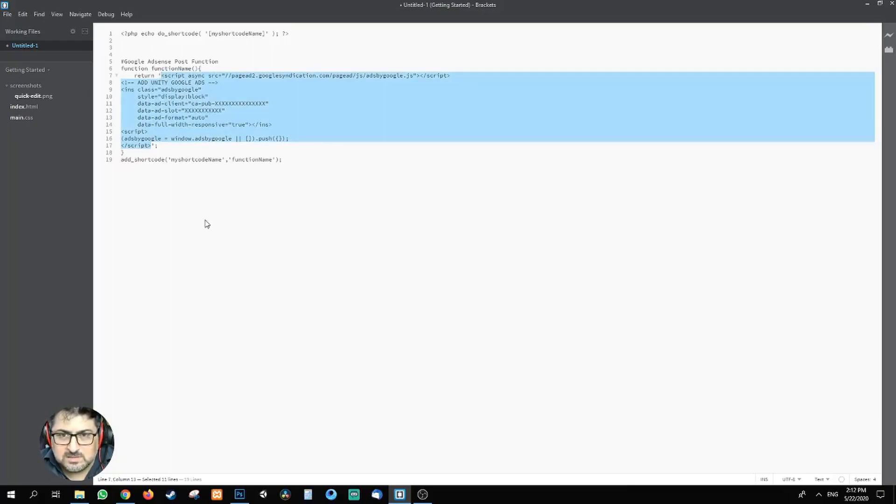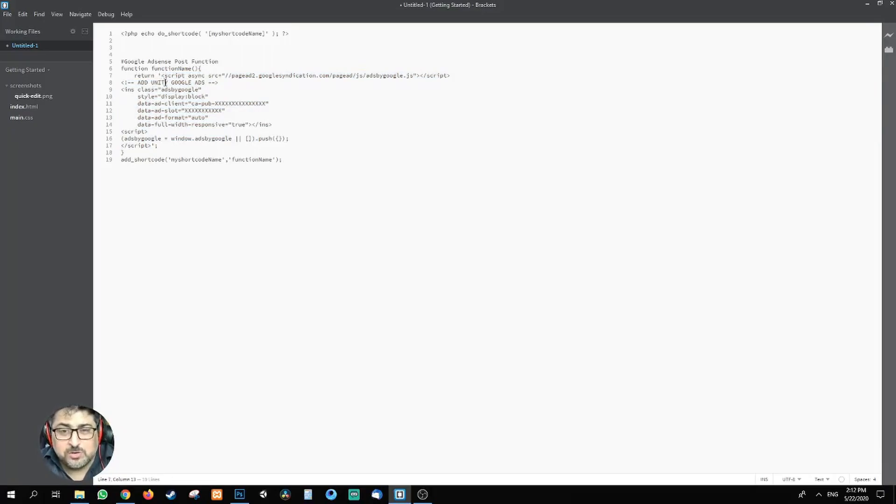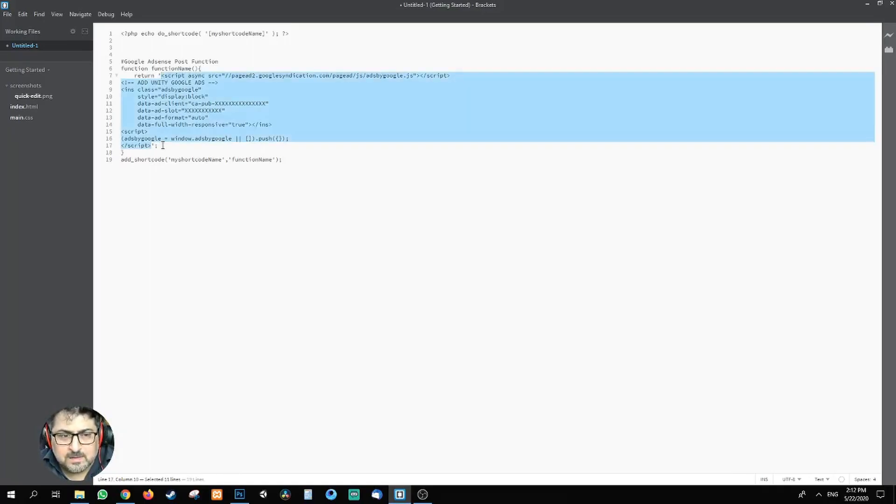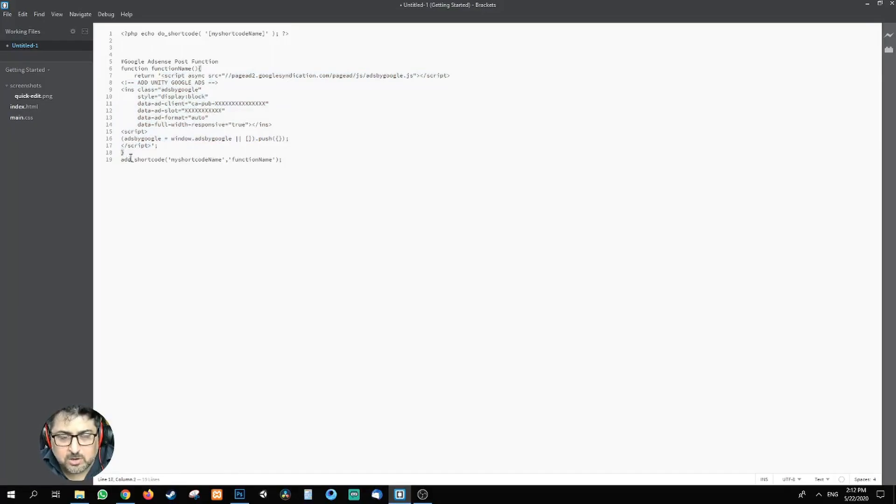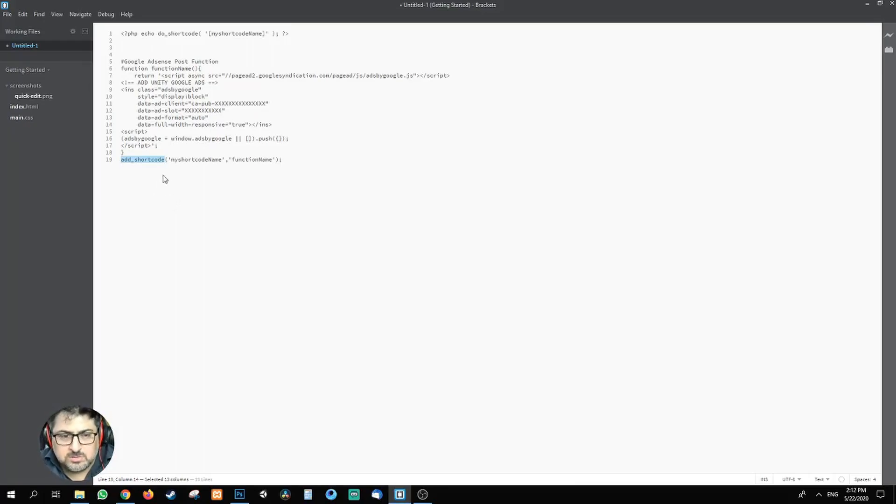In my case, you can put your Google AdSense code. Once you create the ad unit, the code that Google gives you, paste it here. Semicolon, curly bracket closed. And then this is the function that we call add_shortcode. This is already in WordPress, so you don't need to be bothered with it.